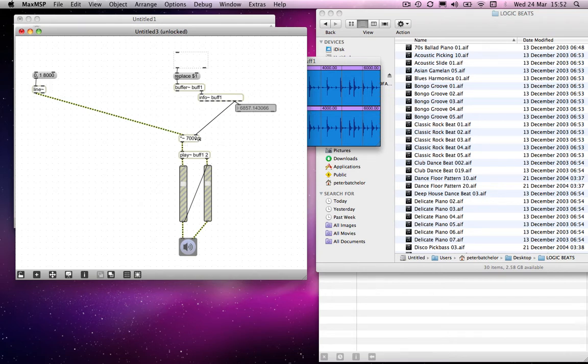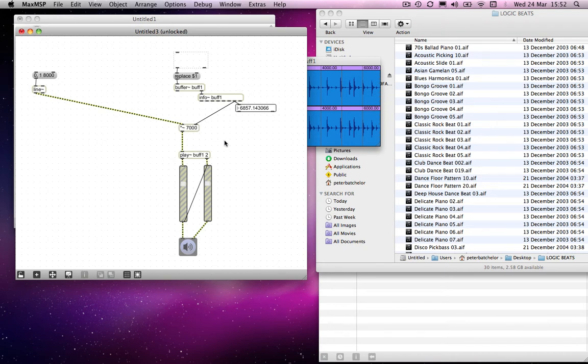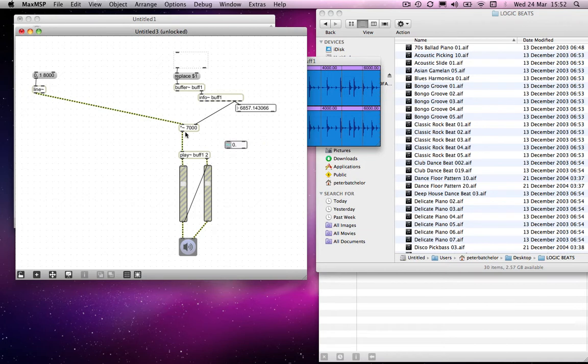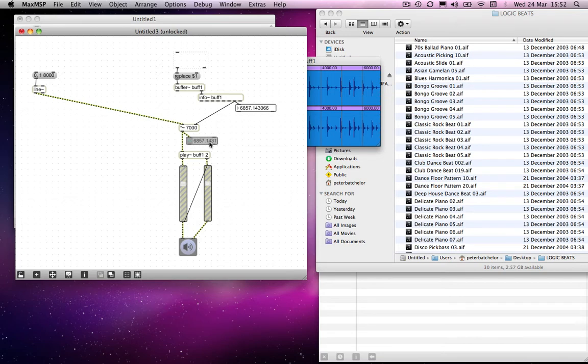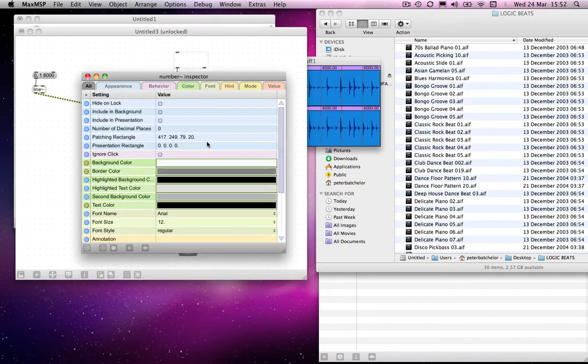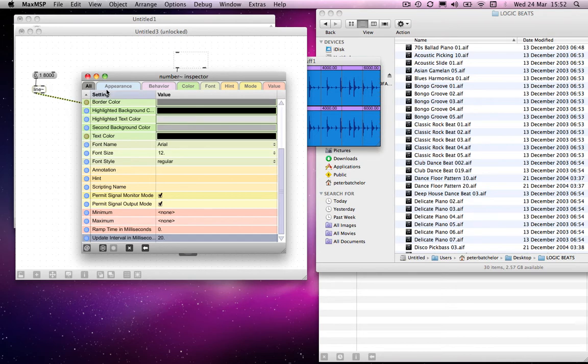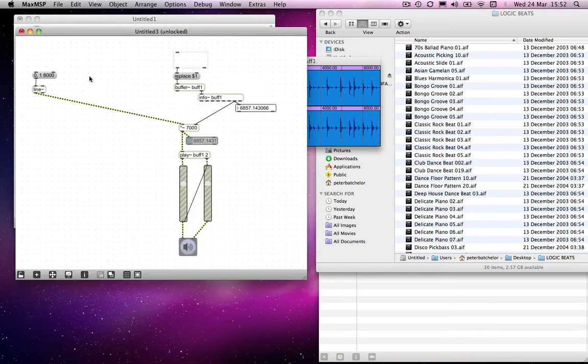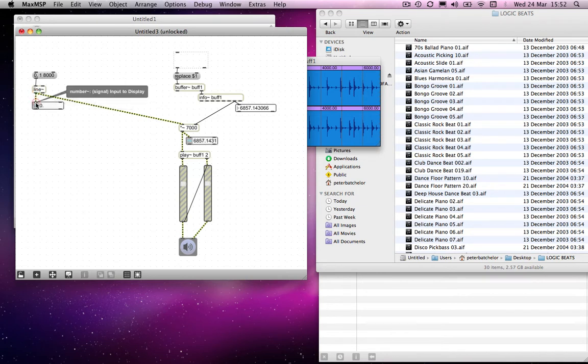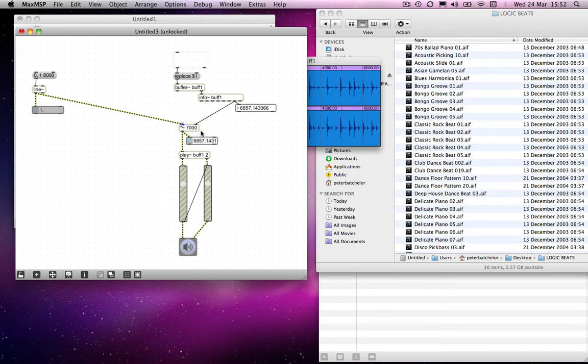And I'll leave that there so that we can see what's going on. What I will also add, though, is a number~ box underneath here, so that we can see that the line object is counting according to what we want. I will just change the update interval to 20. I've explained in a previous tutorial why I'm doing that. And I will connect one of those also to the outlet of line, so you can see that it is what I've just talked about is actually happening.